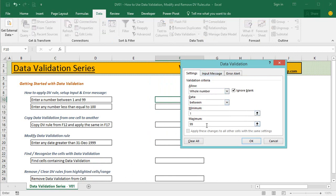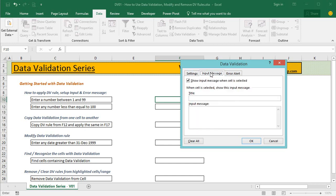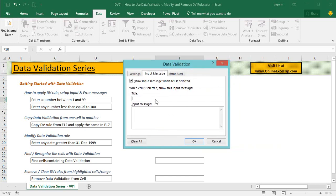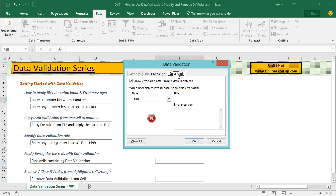Now let's jump to Input Message. In the Title I enter "Enter numbers only" and in the Message I type "Please enter a whole number value between 1 and 99."